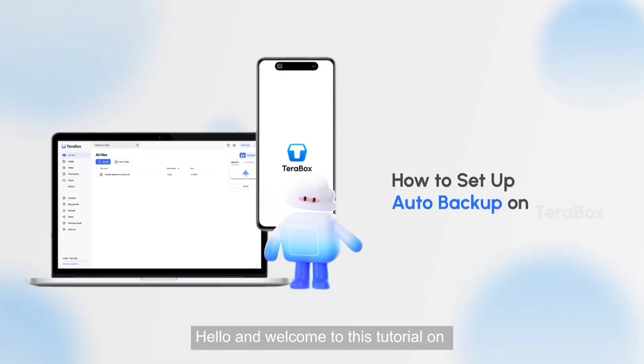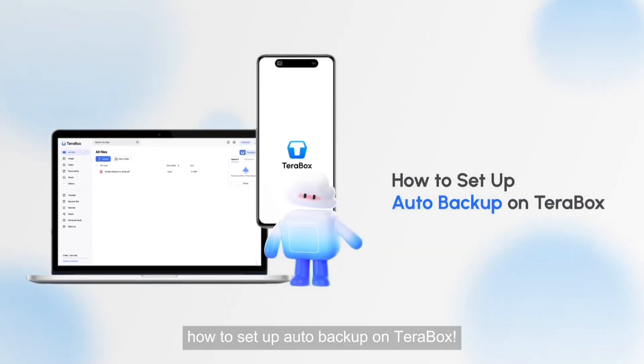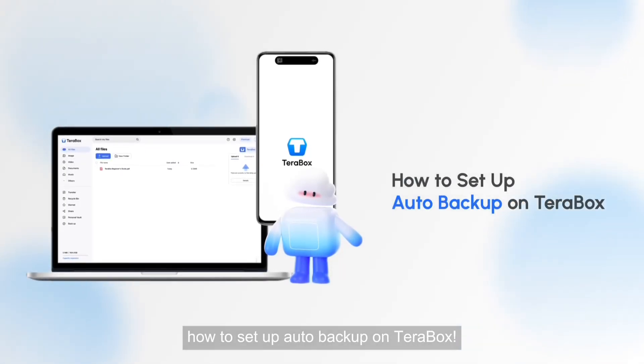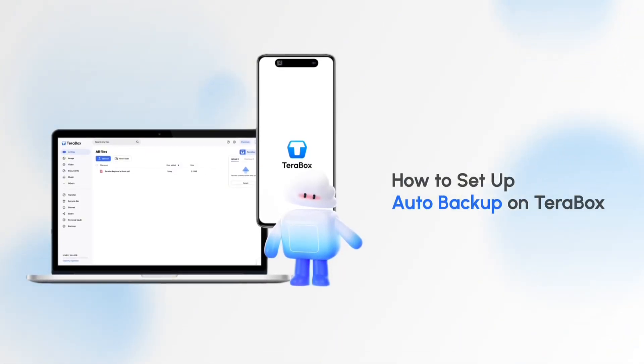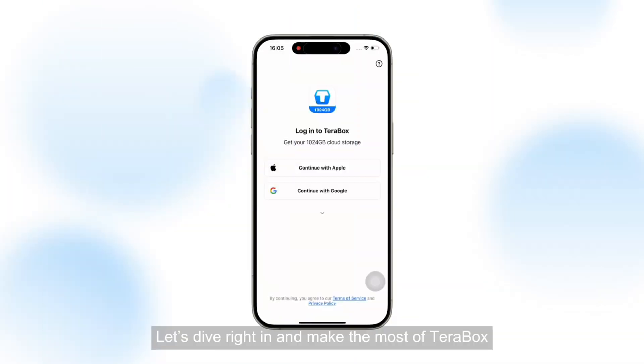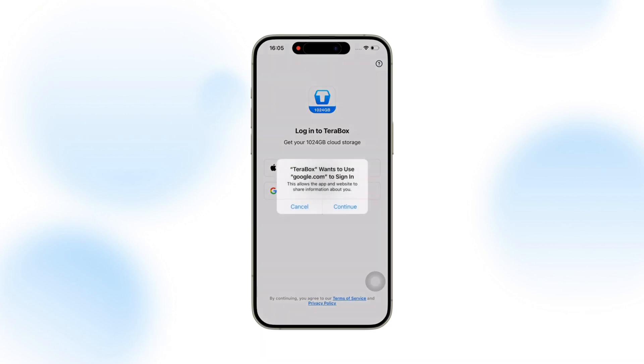Hello and welcome to this tutorial on how to set up auto backup on Terabox. Let's dive right in and make the most of Terabox.